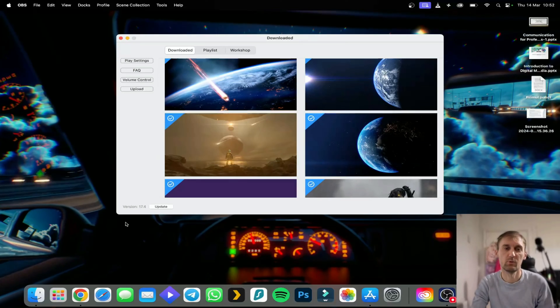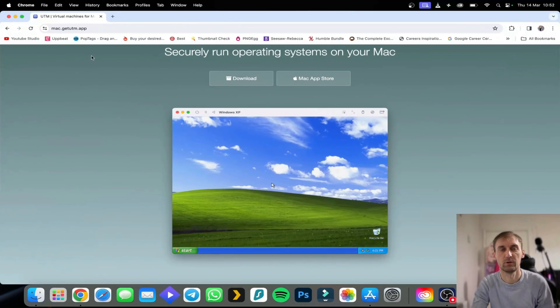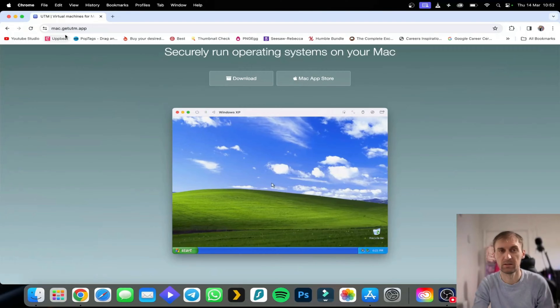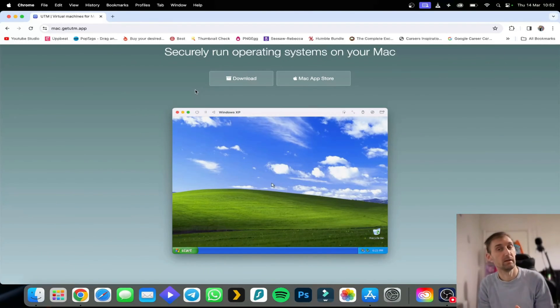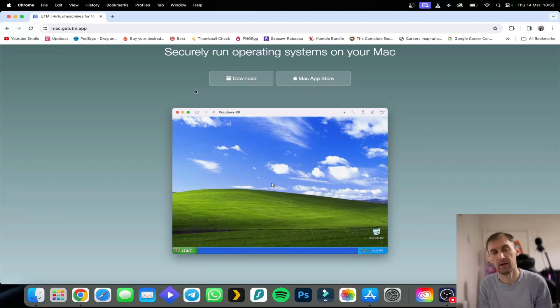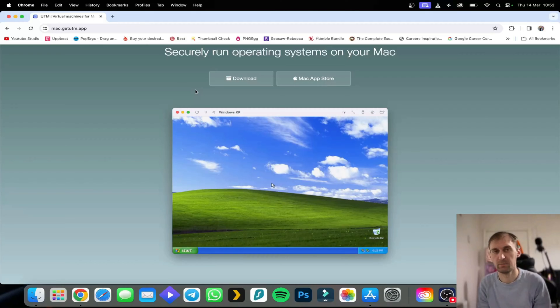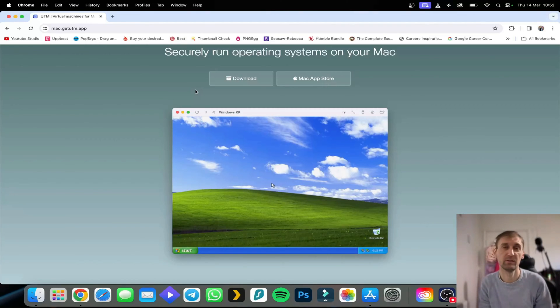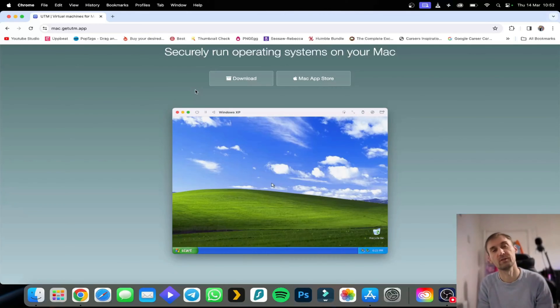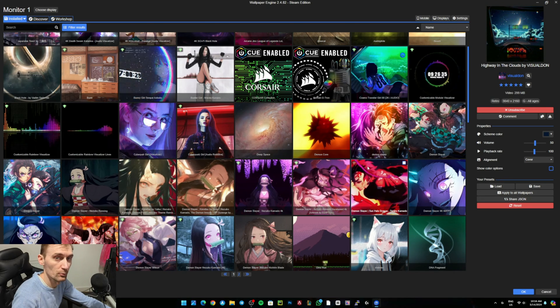This will literally run Windows for you on your Mac. You'll use a virtual machine. You download Windows, it's completely free, install it, then install Wallpaper Engine and follow the steps you're going to see right now. There are two ways that you can get Wallpaper Engine wallpapers on your macOS.